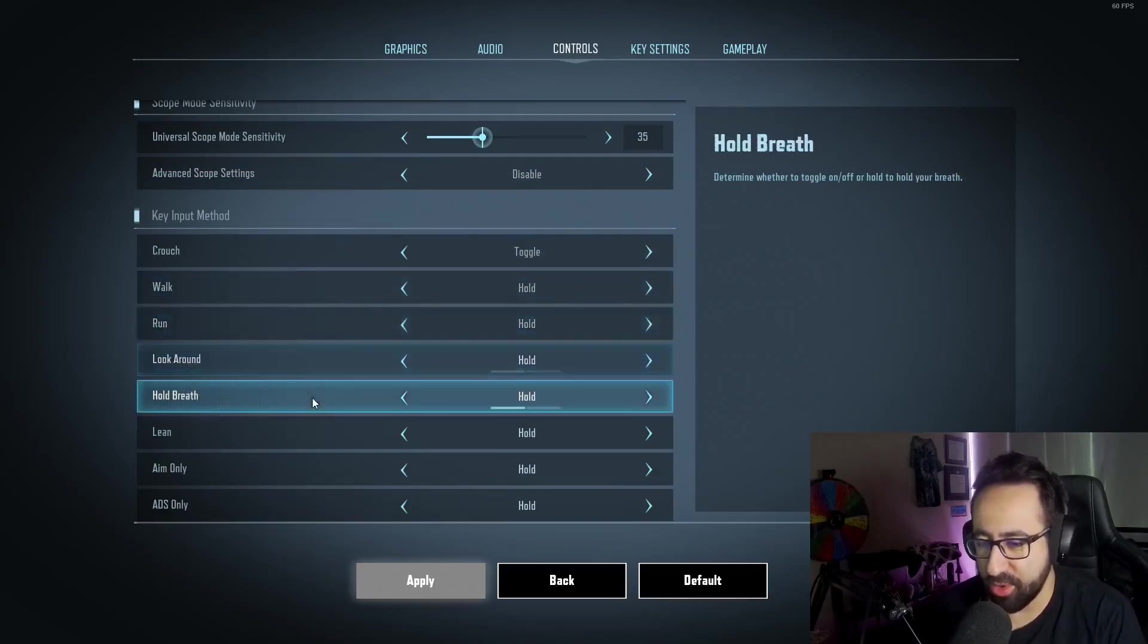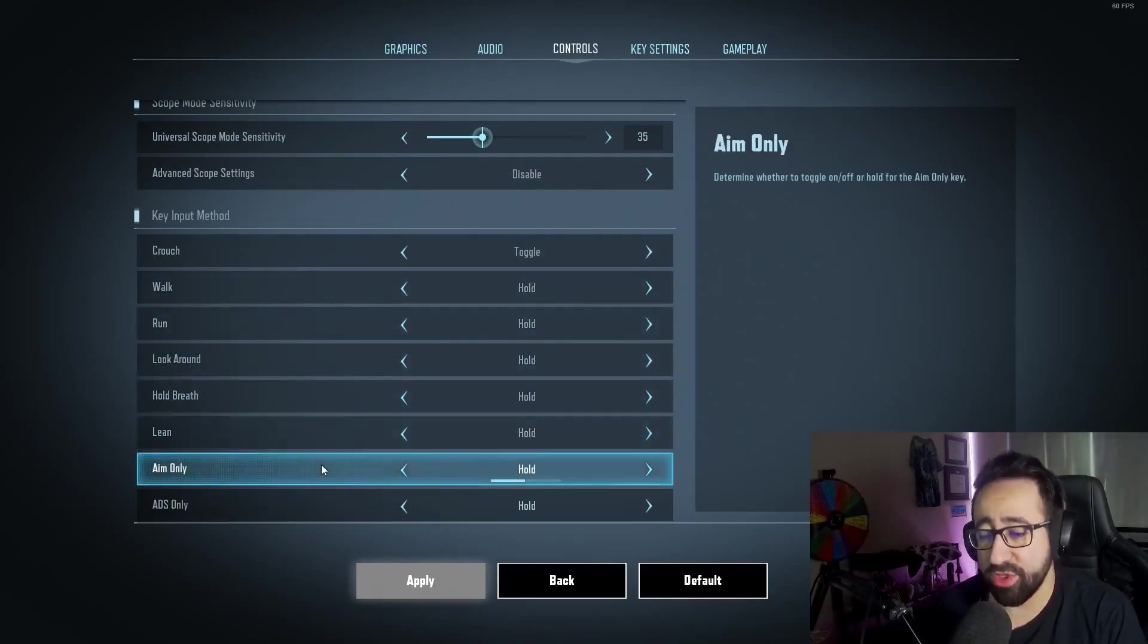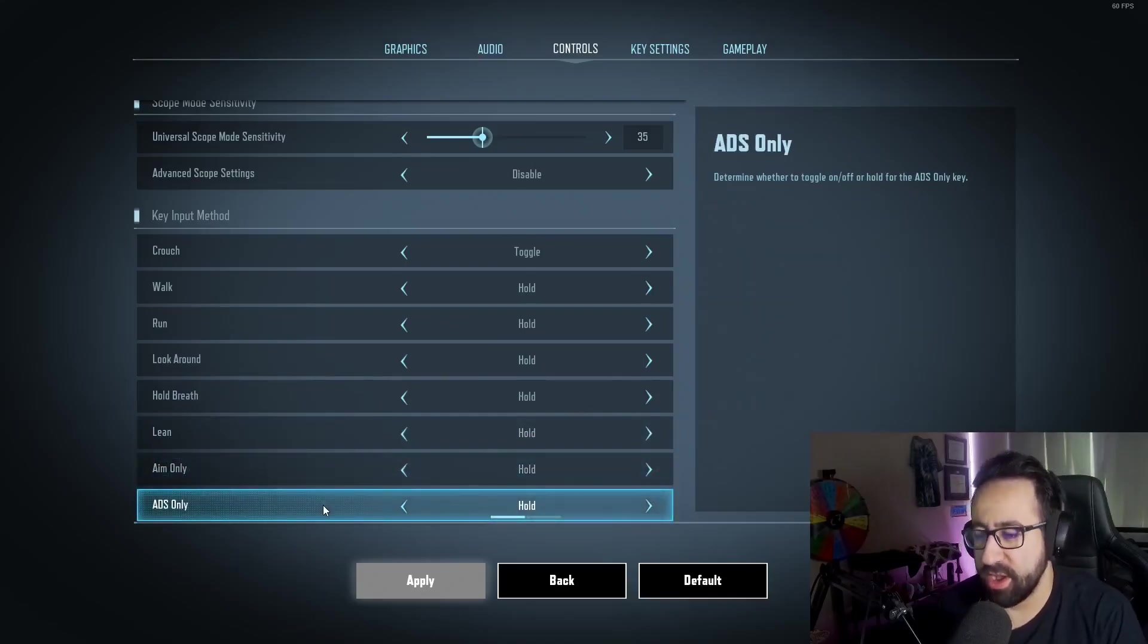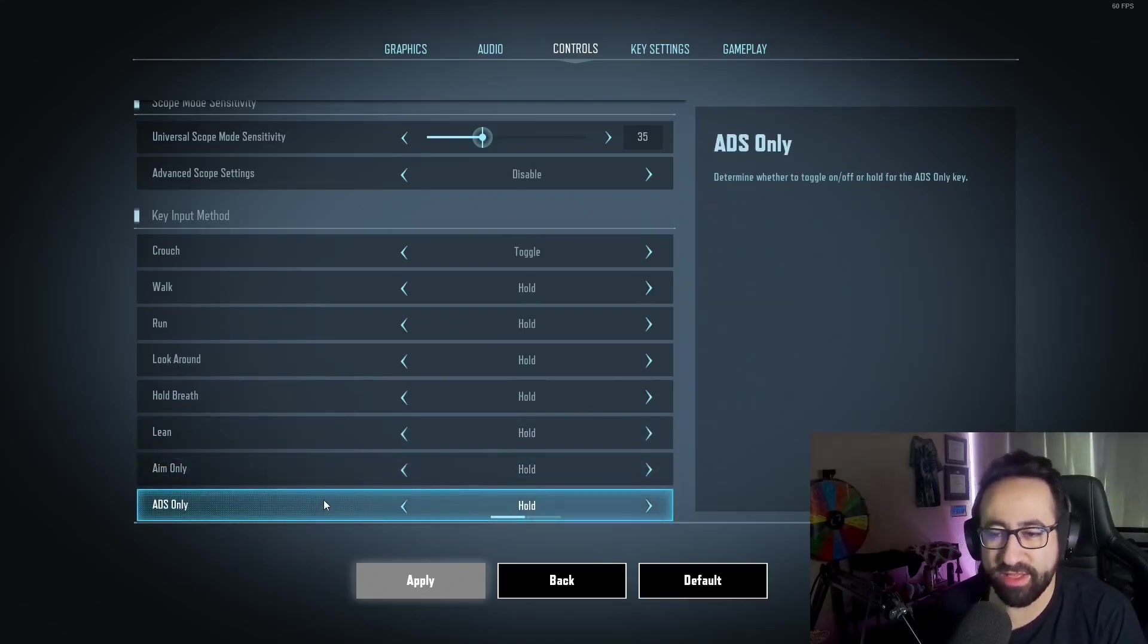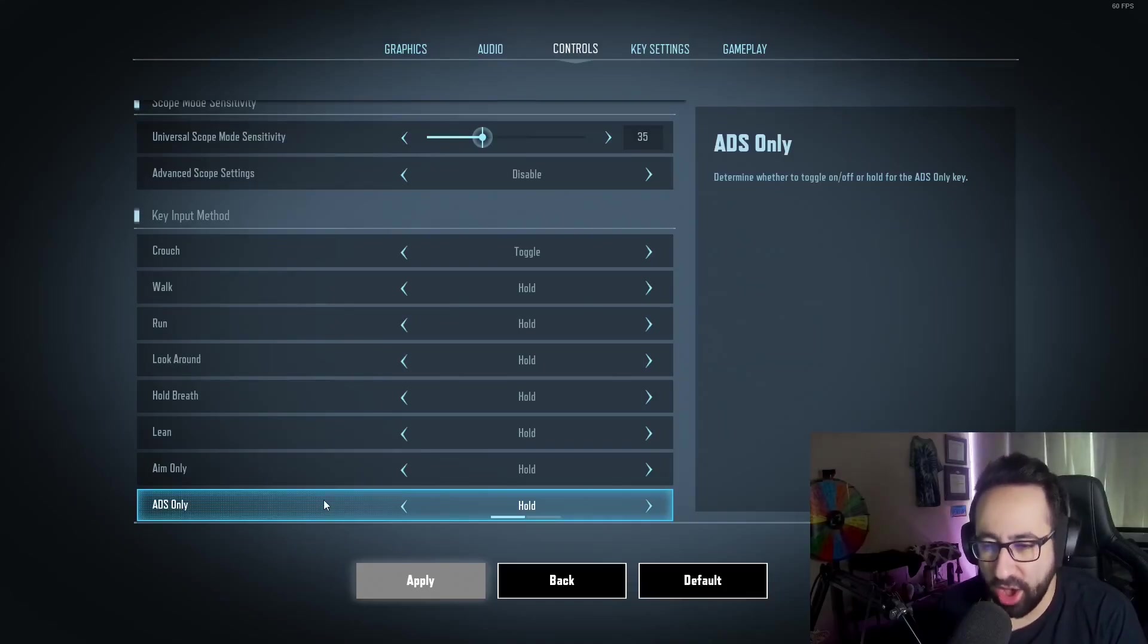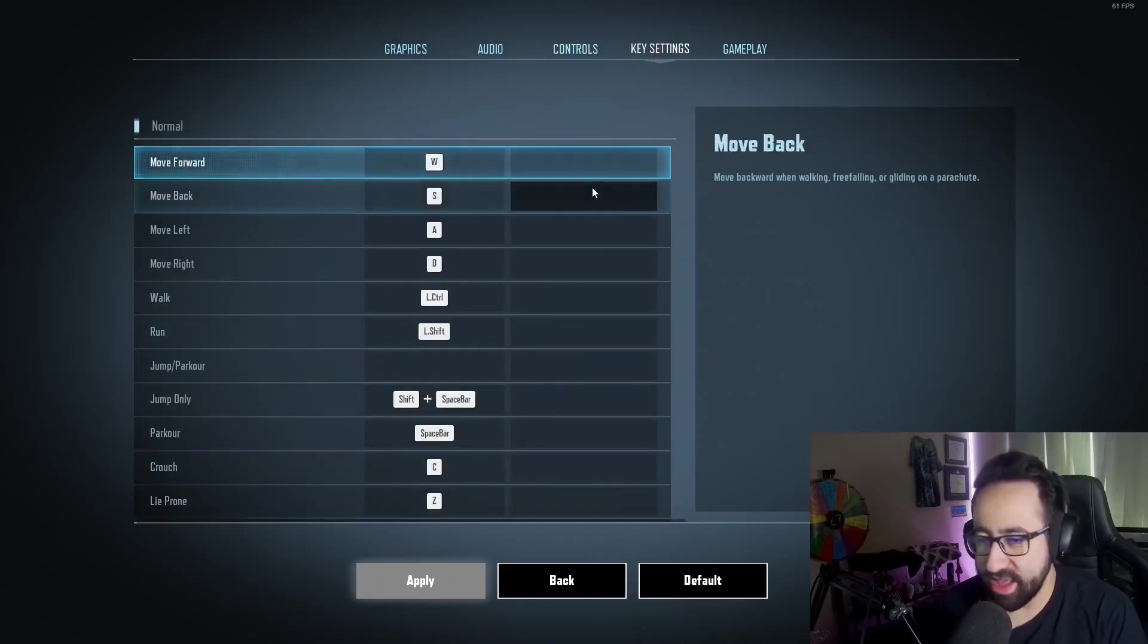I lean hold, I also aim hold, and I also ADS hold as well. I recommend switching to hold—it's definitely a better way to aim than toggle. For my key settings, I have a lot of different keybinds, and you'll notice some really weird keybinds. Those usually are the ones that are connected to my mouse.